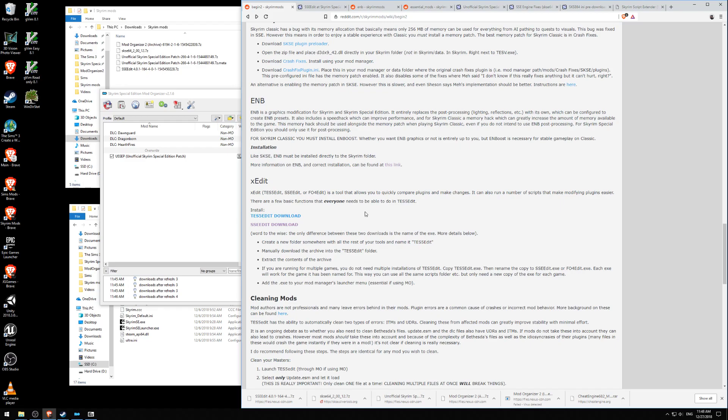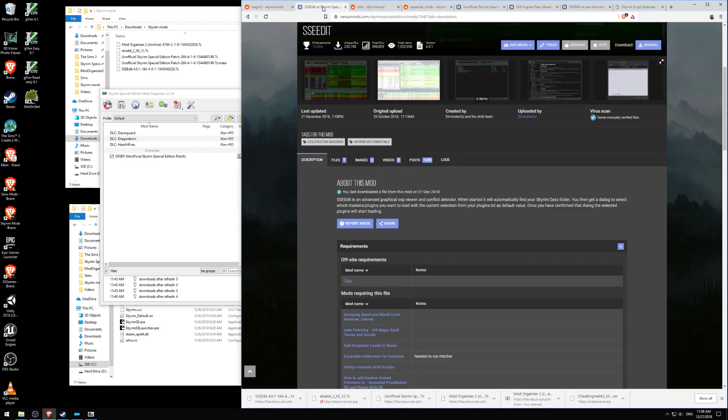We're following the Beginner's Wiki page from the Reddit Skyrim Mods and go over here to the SSEEdit download page at Skyrim Mods at the Nexus.